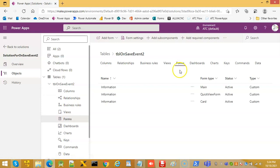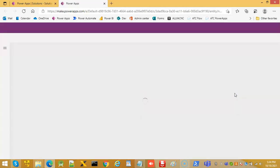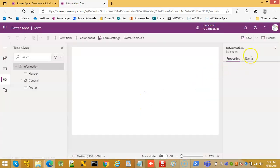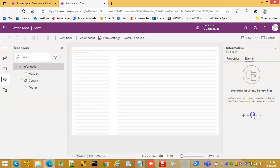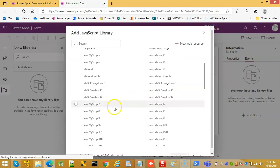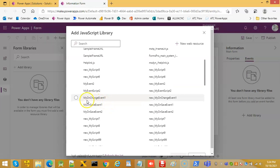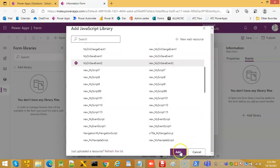Navigate to Forms, select the Main Form, and click Edit. Go to Events and click Add Library. Select my_on_save_event_2 and click Add.